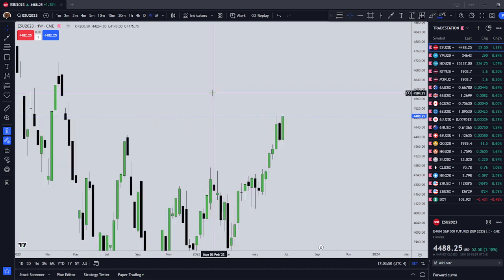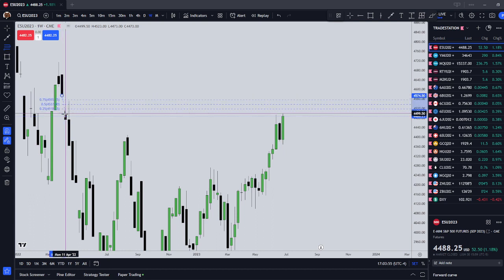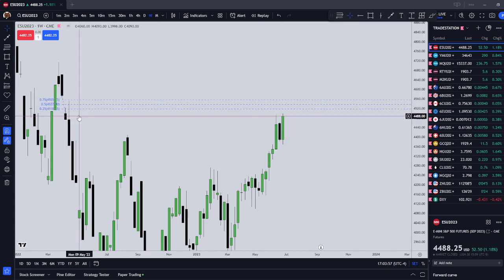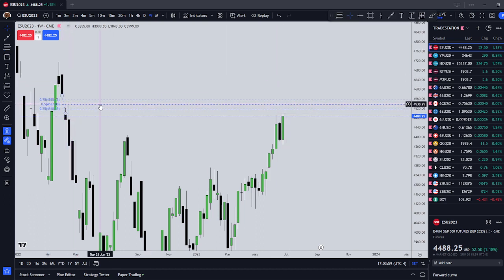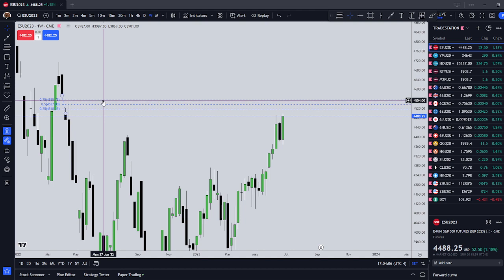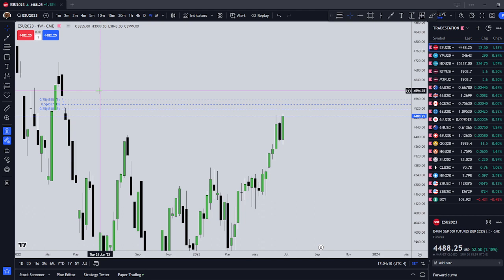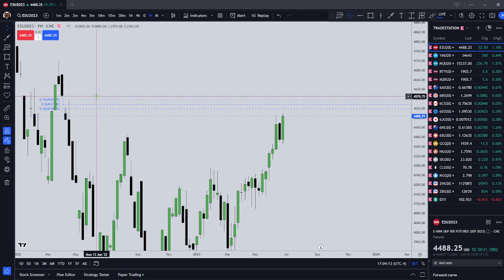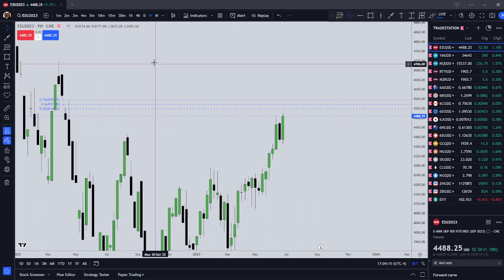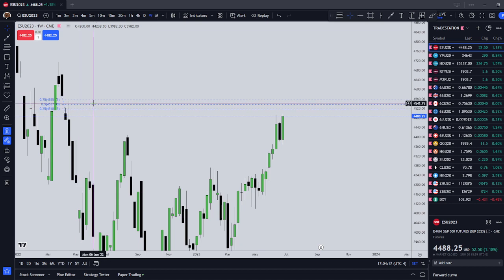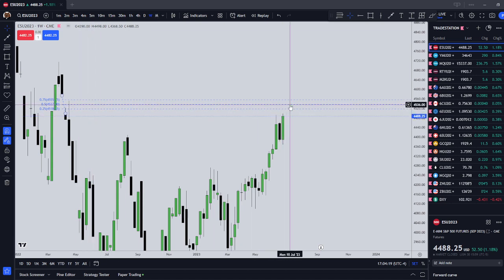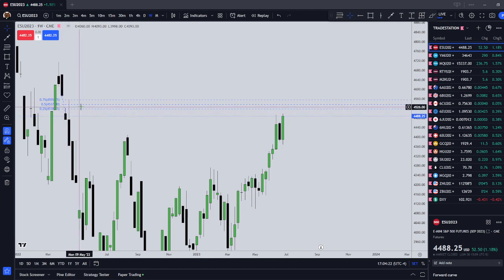Moving to the weekly chart — many of you that are ICT traders are already aware of this volume imbalance. The midpoint of that is going to come in at 45.37 evens, three quarters up. A deep premium would come in at 45.55 three quarters. Do I think that we get there on a holiday week? Maybe. So that's our kind of bullish scenario here on the ES — the ES continues to trade higher into our weekly volume imbalance.